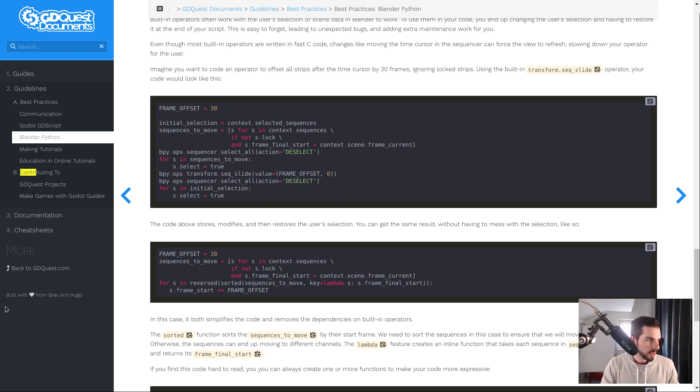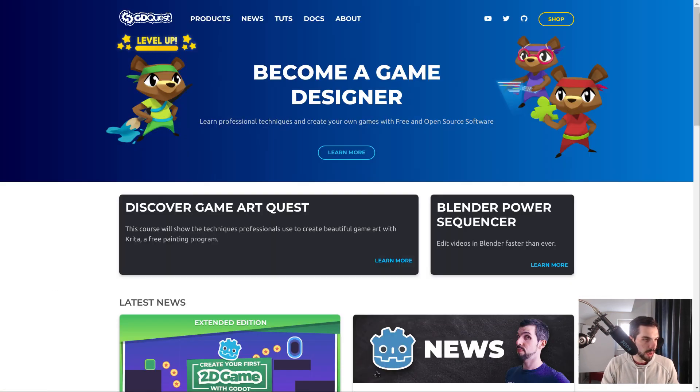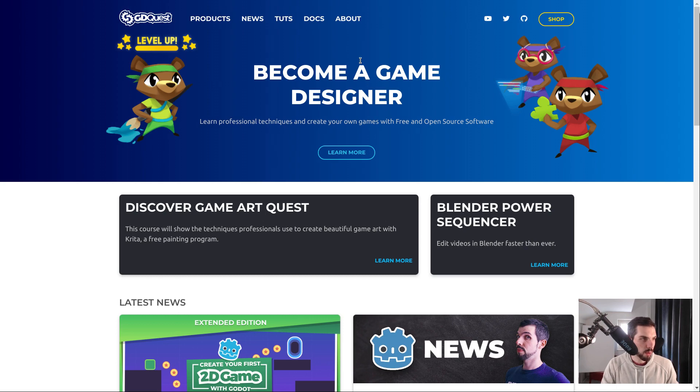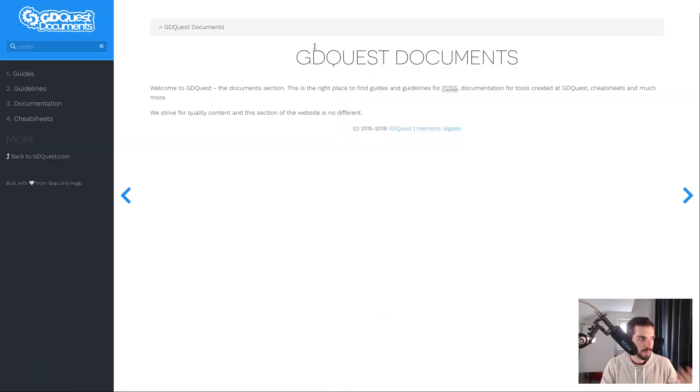And that's about it. A button to go back to gdquest.com. And that's only the first of some new features we want to bring to the website moving forward. Hopefully we're going to make it more useful as we go.